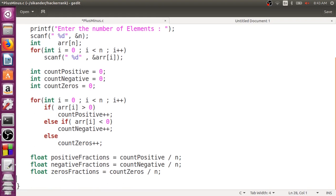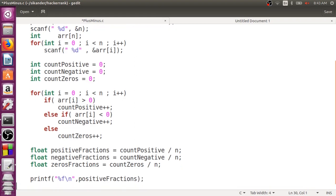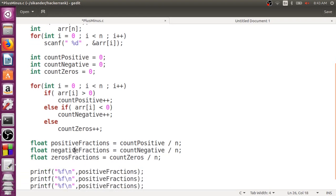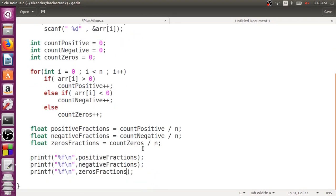Then we just need to print the results. I'll use printf with %f format specifier to print the positive fraction, negative fraction, and zero fraction, each on a new line.